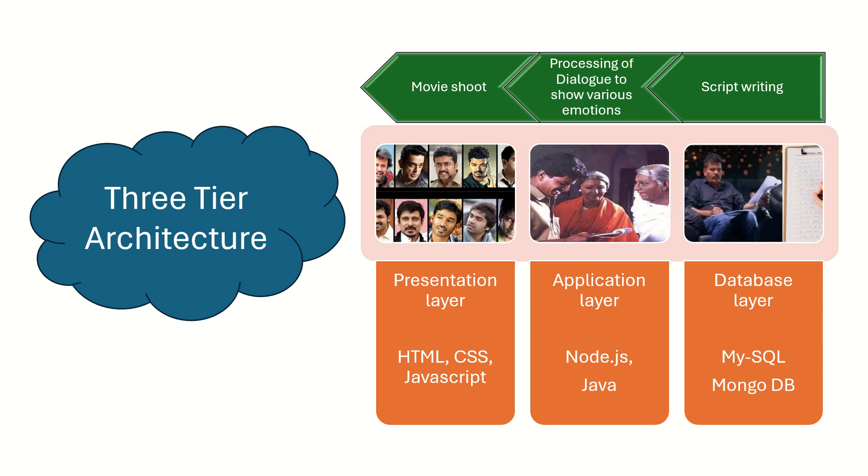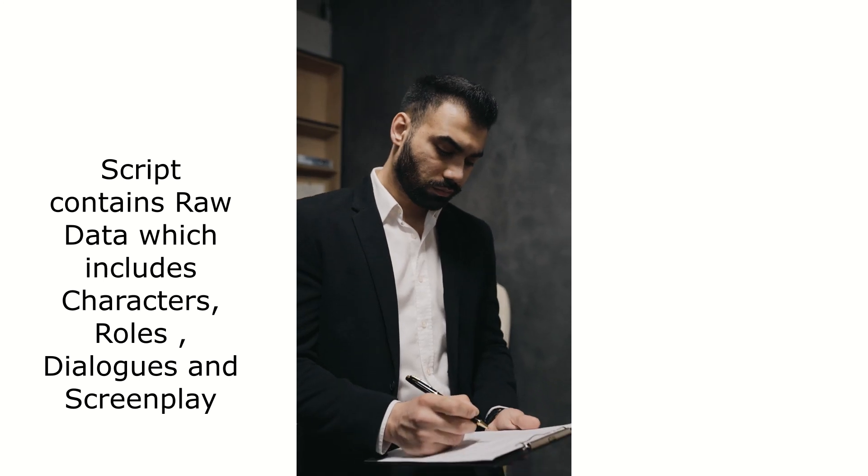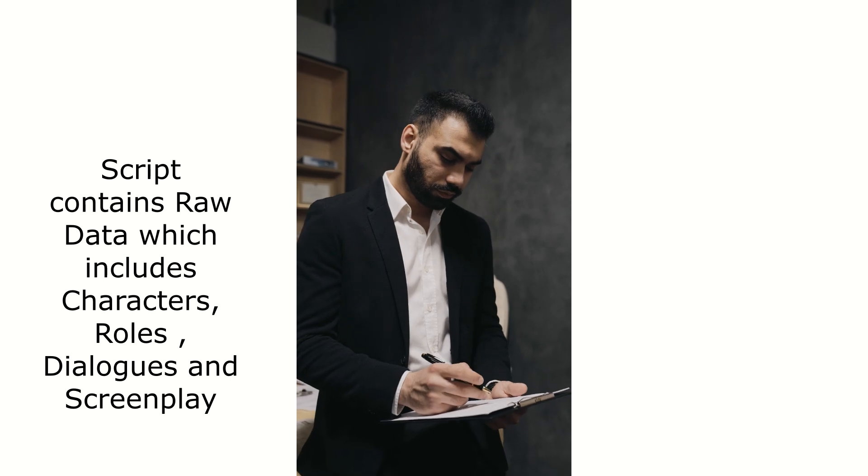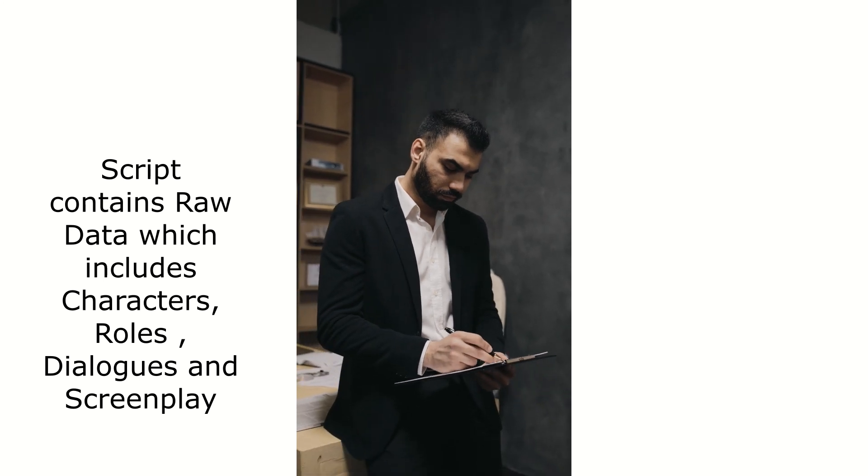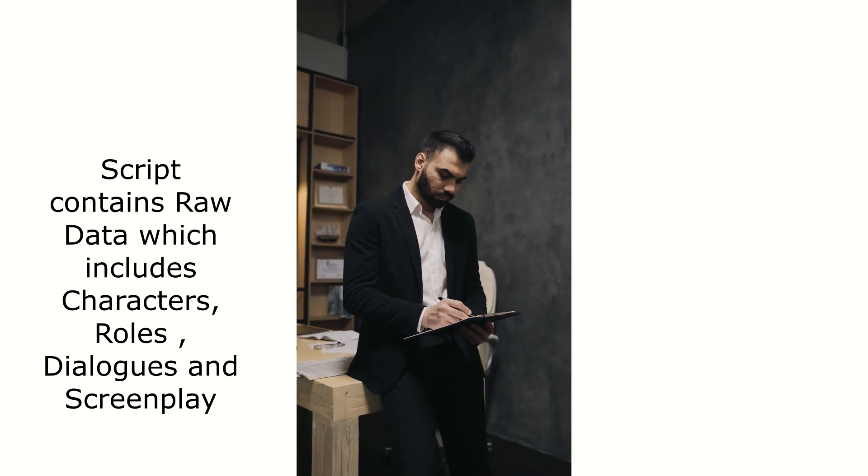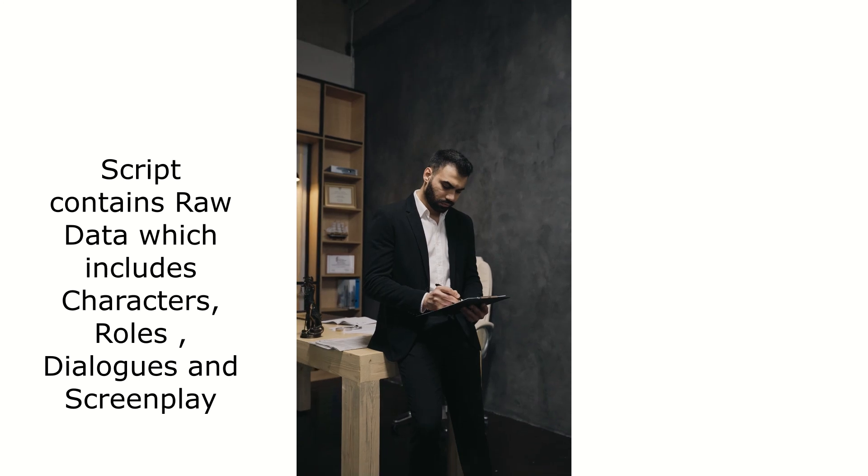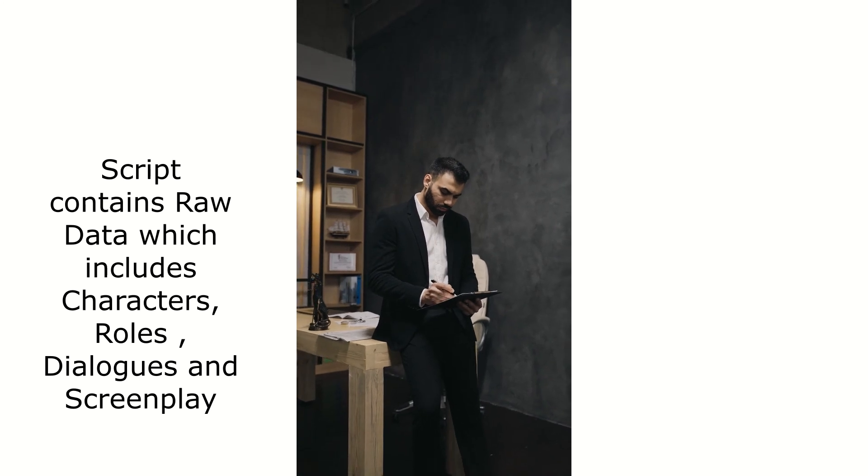To easily understand the concept of three-tier architecture, it is considered the example of filmmaking. As you can see in this slide, there are actors involved, directors involved, and the script is being written by the director. In a filmmaking process, initially the script is written by the director. This is the raw data needed for the film, which includes all the different characters, roles, scene making, and dialogues for each scene between characters.